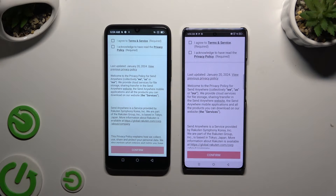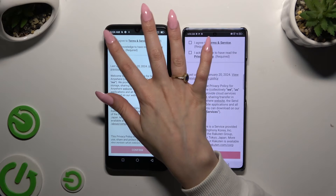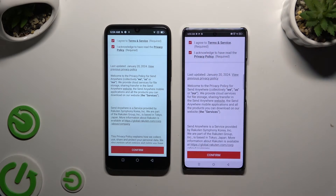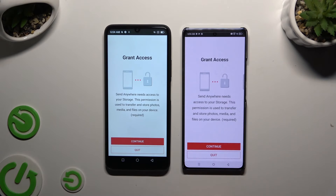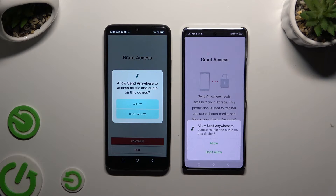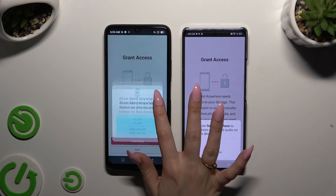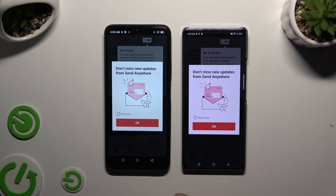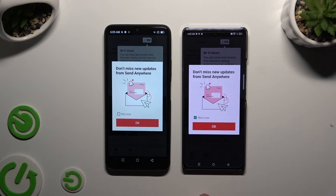To use it, use the same options in both apps. First, agree and acknowledge, then confirm, continue, and allow.